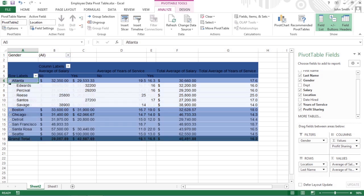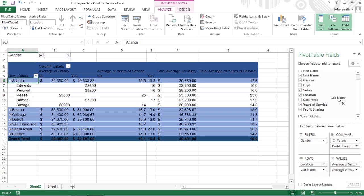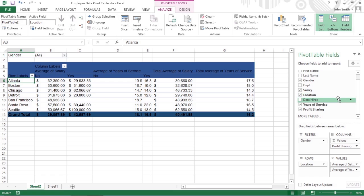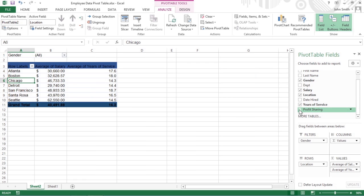To remove a field, drag its field name out of any of its drop zones, and when the mouse pointer or touch pointer changes to an X, release the mouse button. Alternatively, click its checkbox in the Choose Fields to Add to Report list to remove its checkmark.